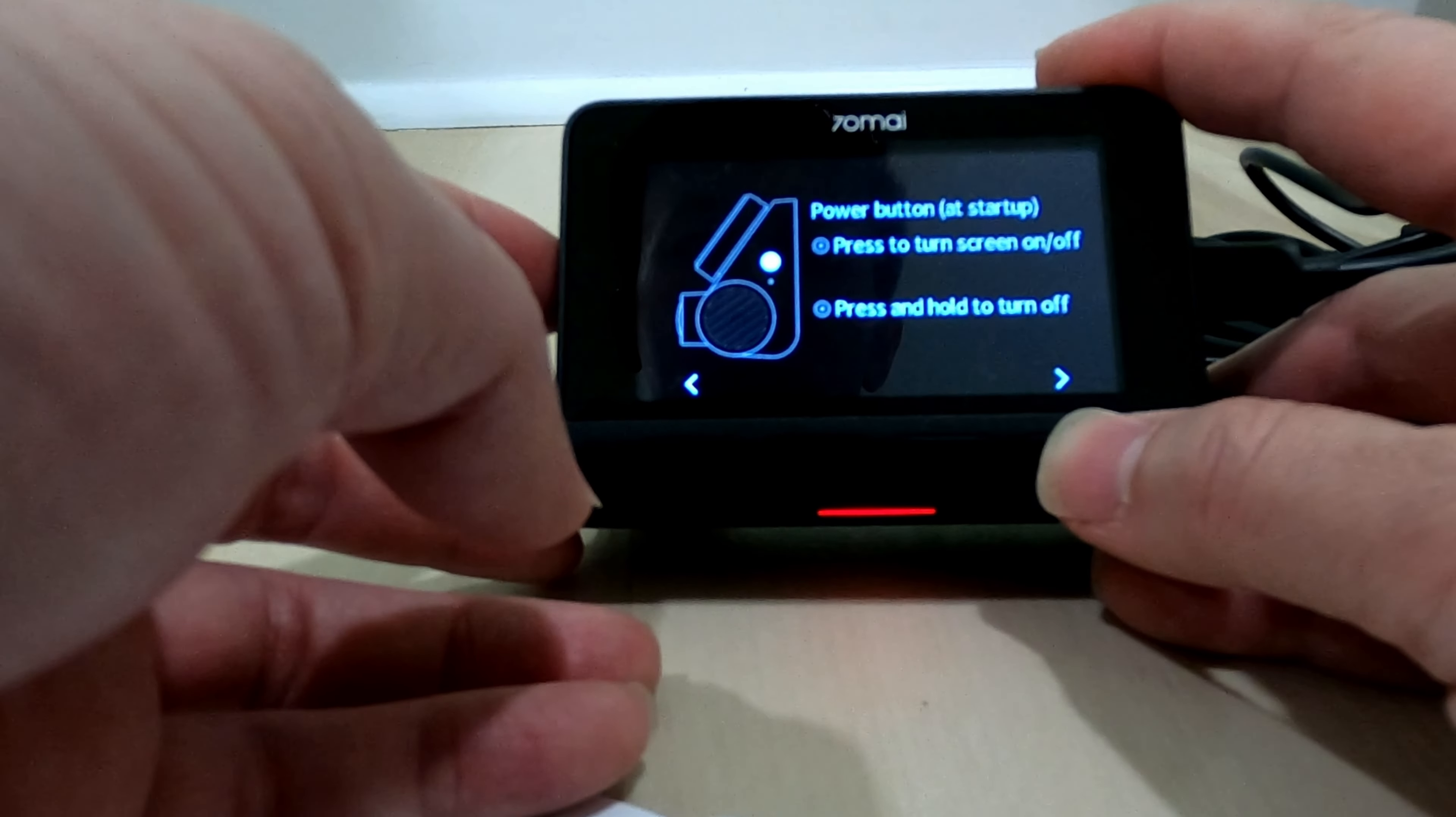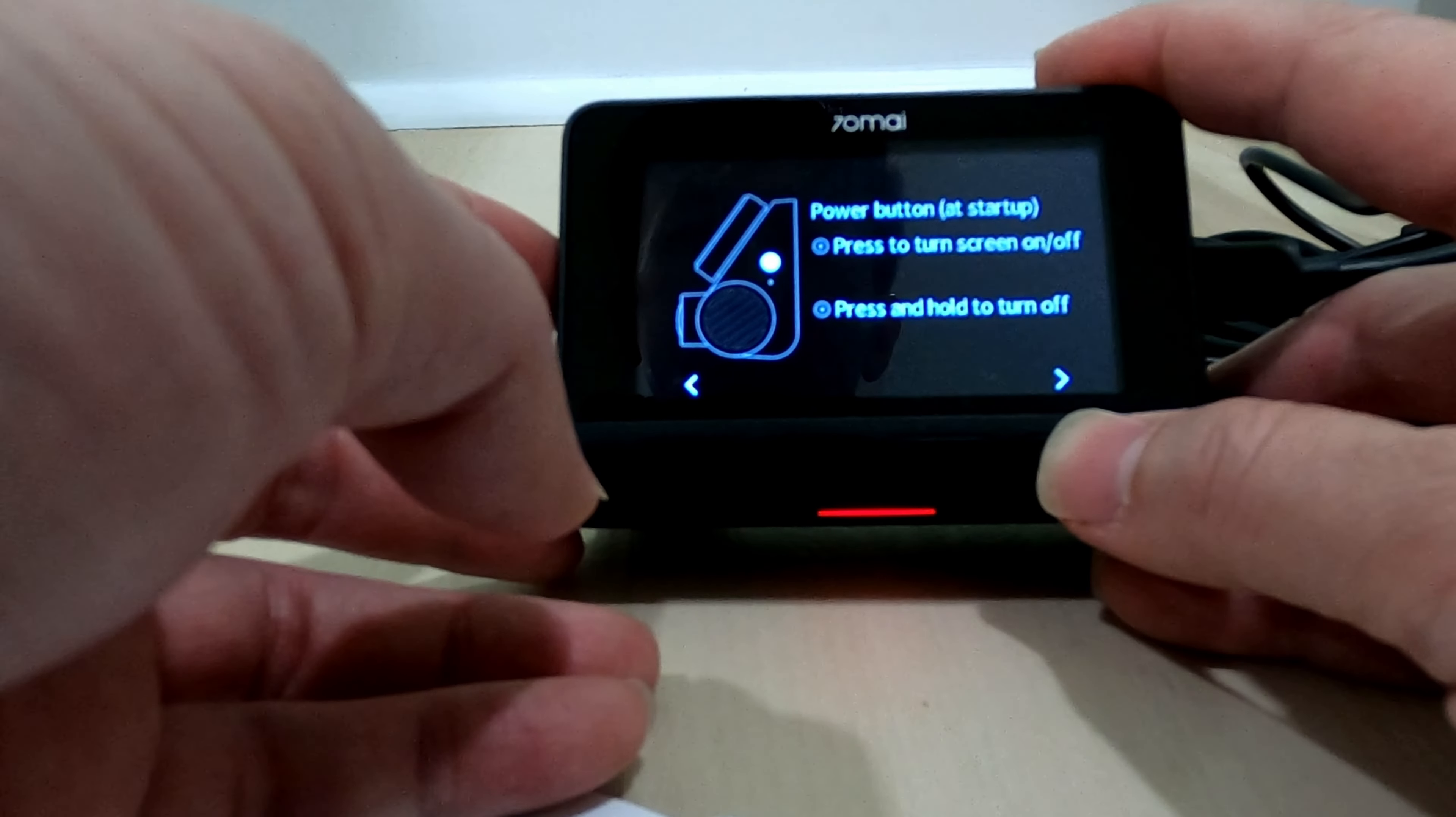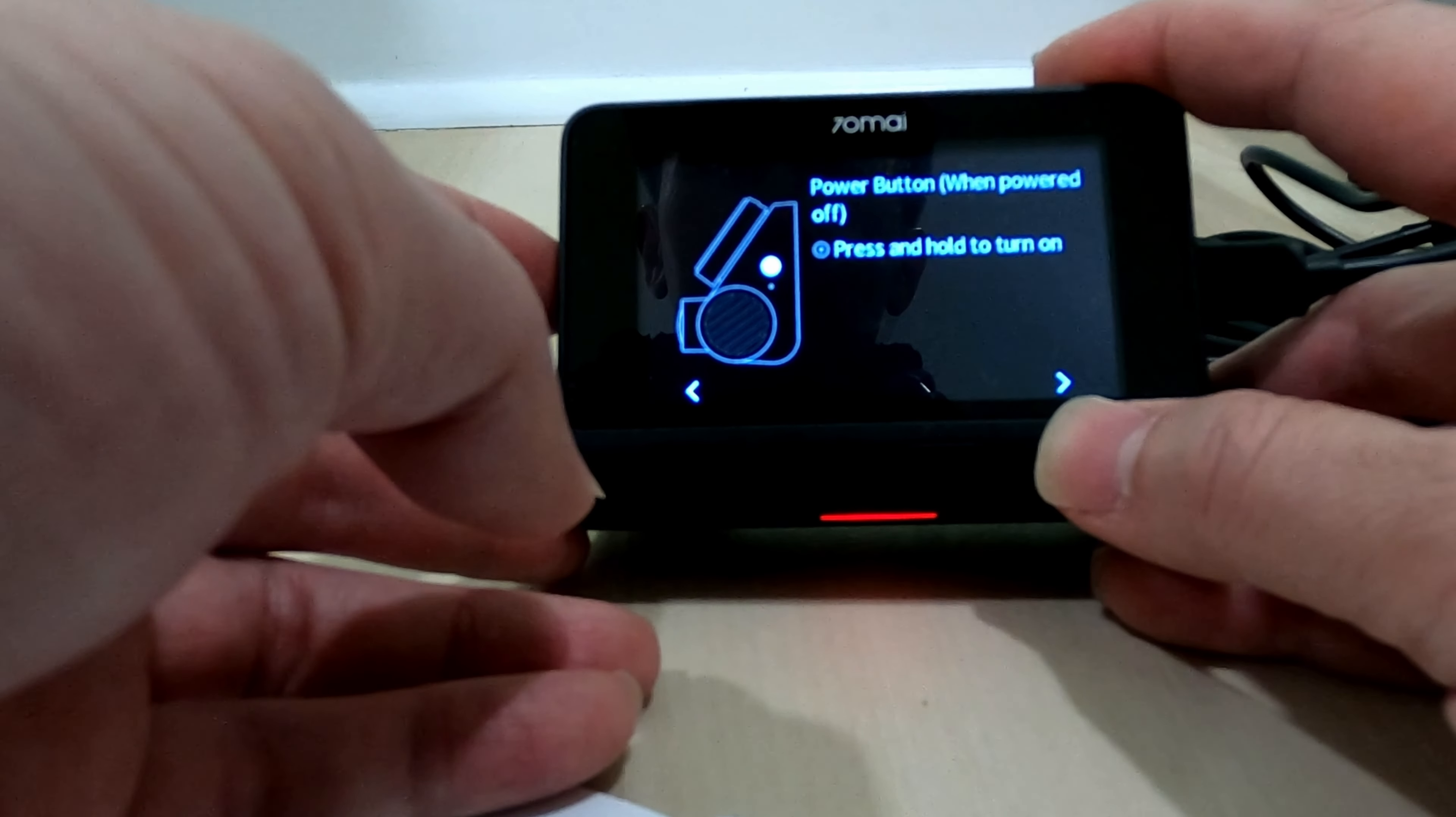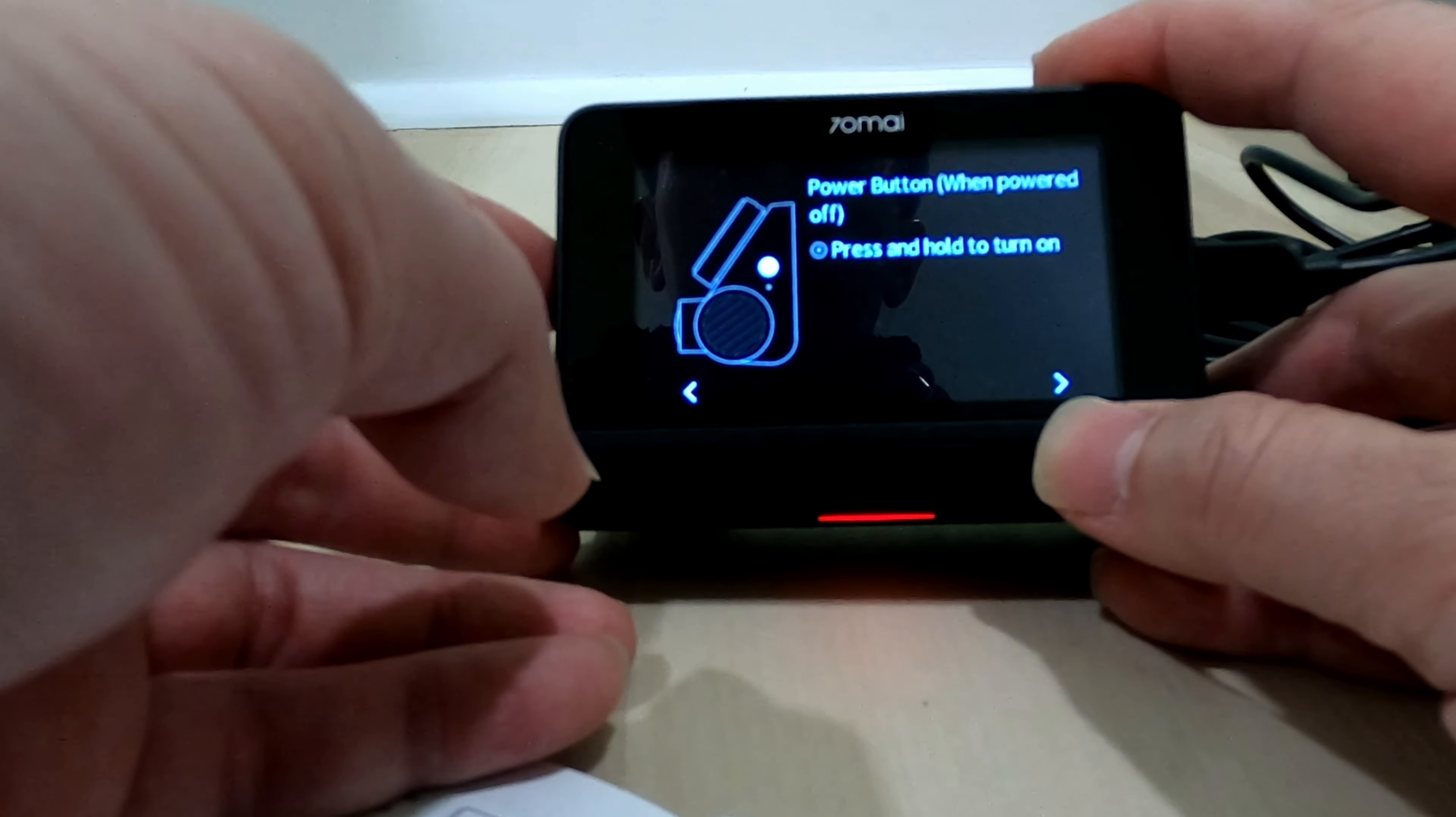By default, the whole thing will turn on automatically when it gets power, or you can always power the screen down manually as seen here.